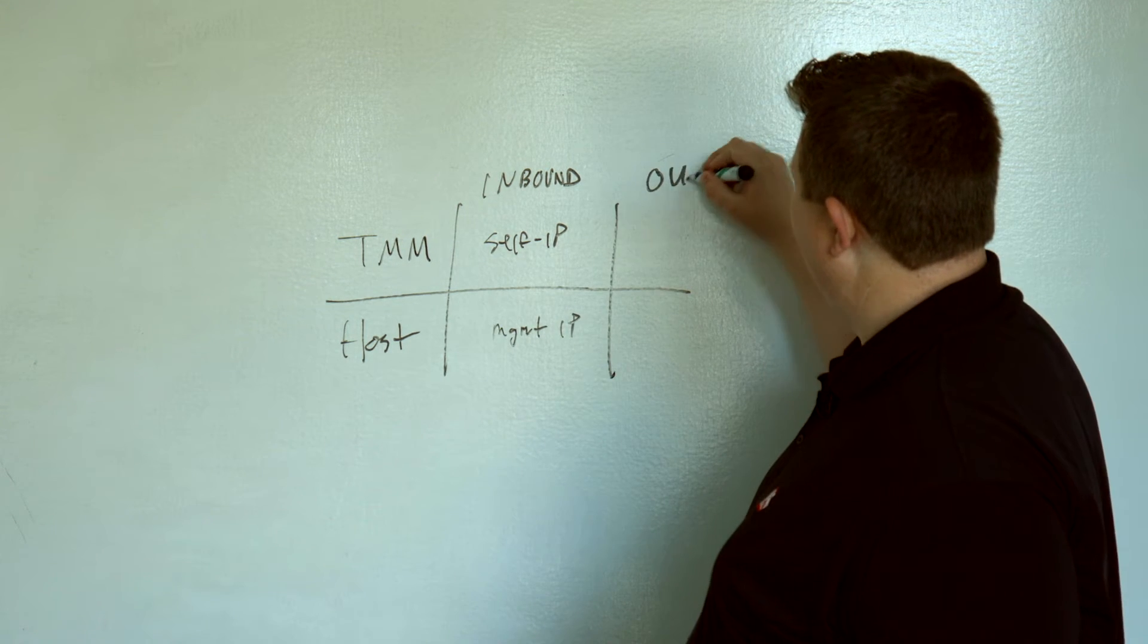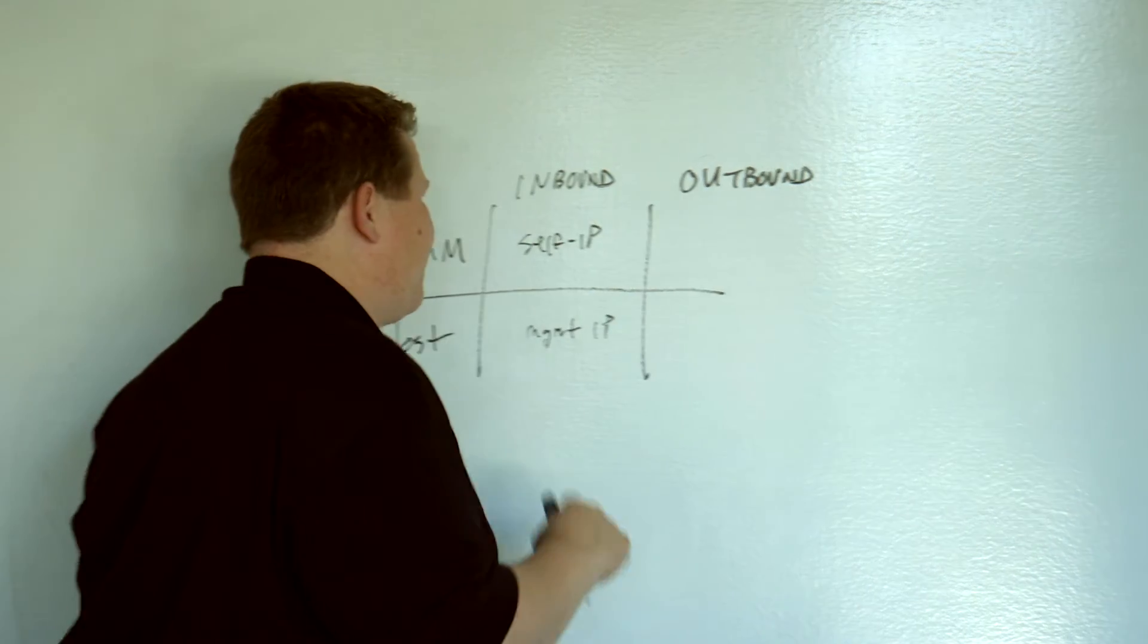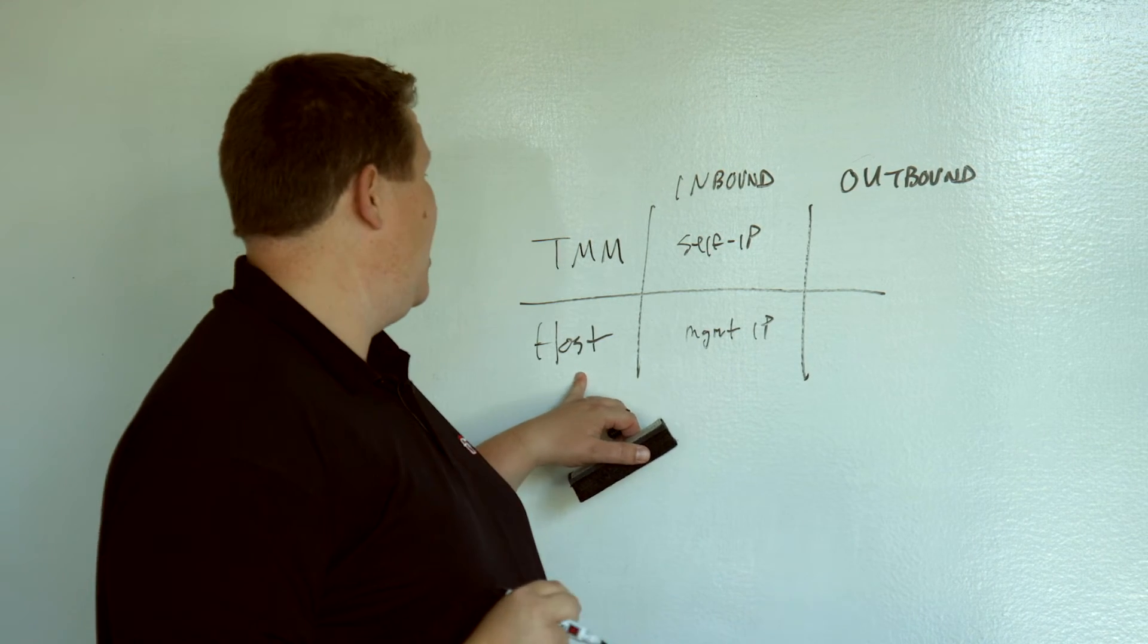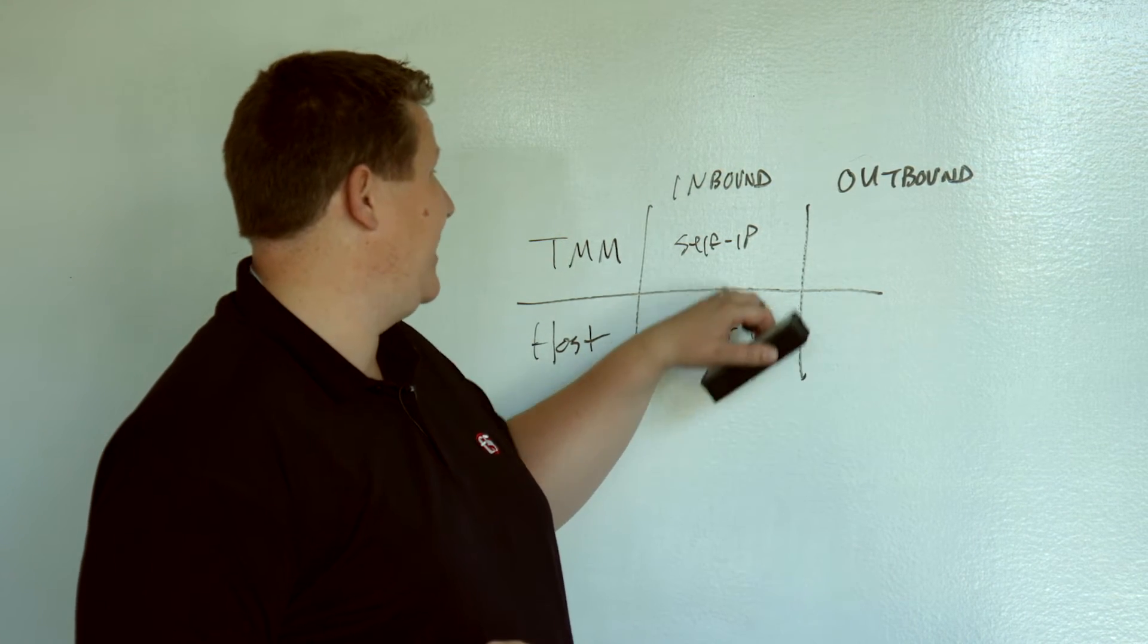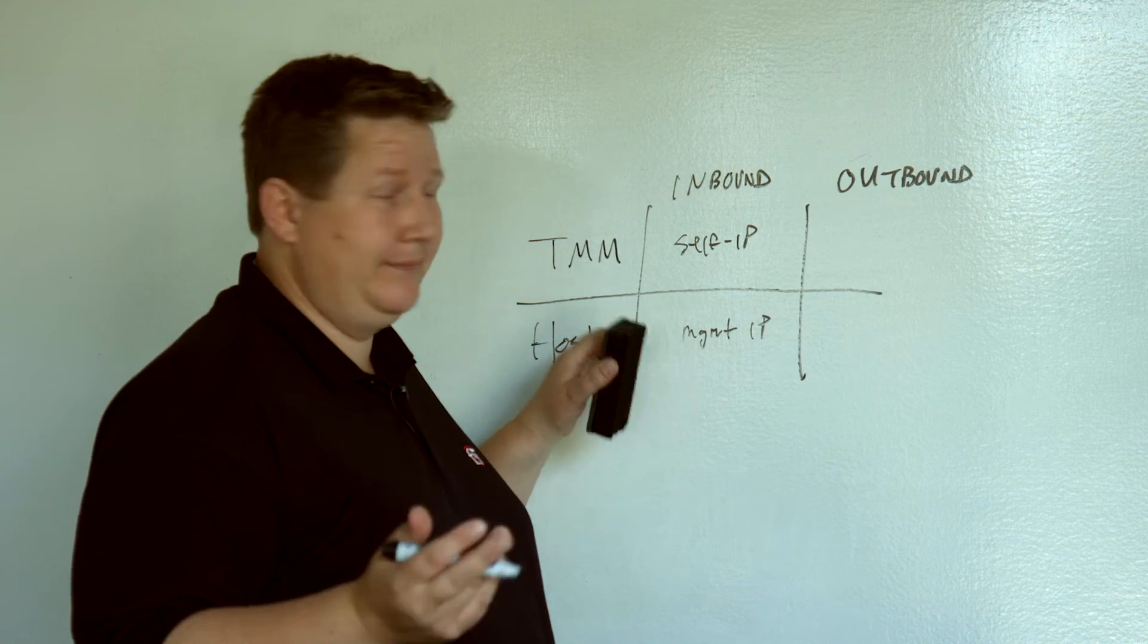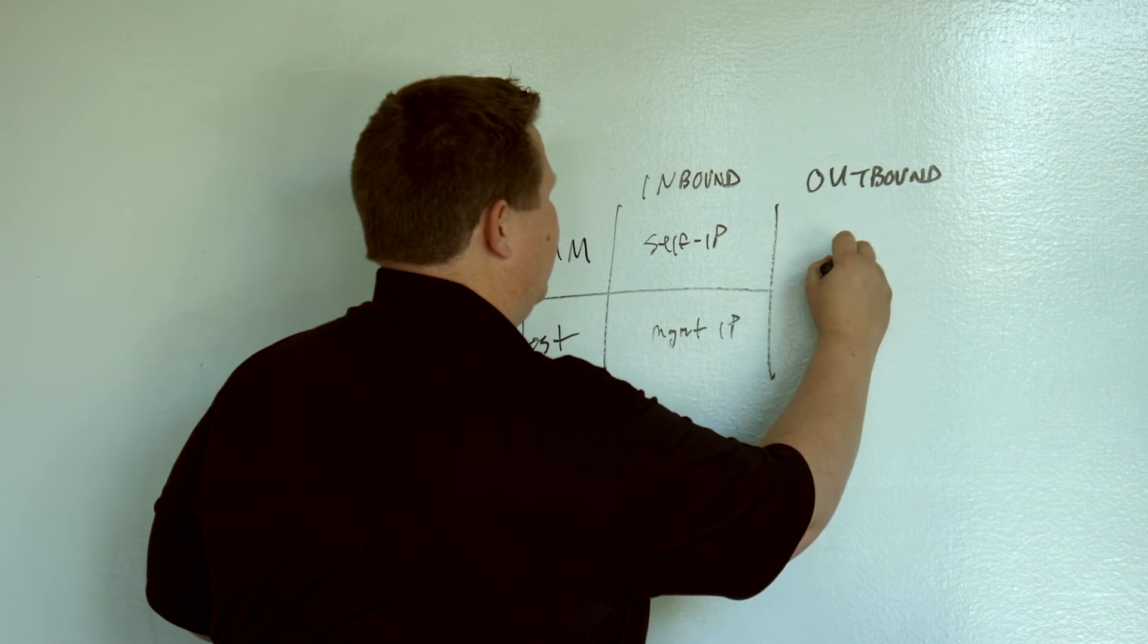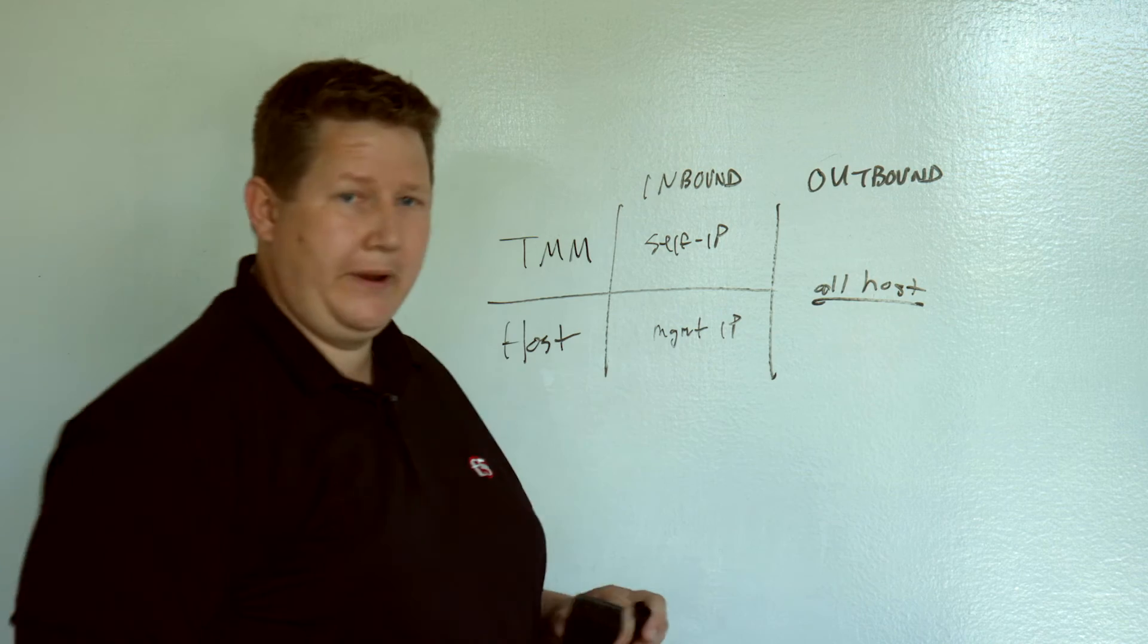From an outbound perspective, the host manages all of that, regardless of whether it's sourced from a management IP or a self-IP. If it's outbound, the host controls that. And so, this is kind of all host.